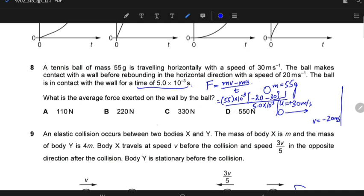Since Newton's third law is being applied here — equal and opposite forces — the force on the wall by the ball is equal and opposite to −550. That would be +550 Newtons. So D is the correct answer.